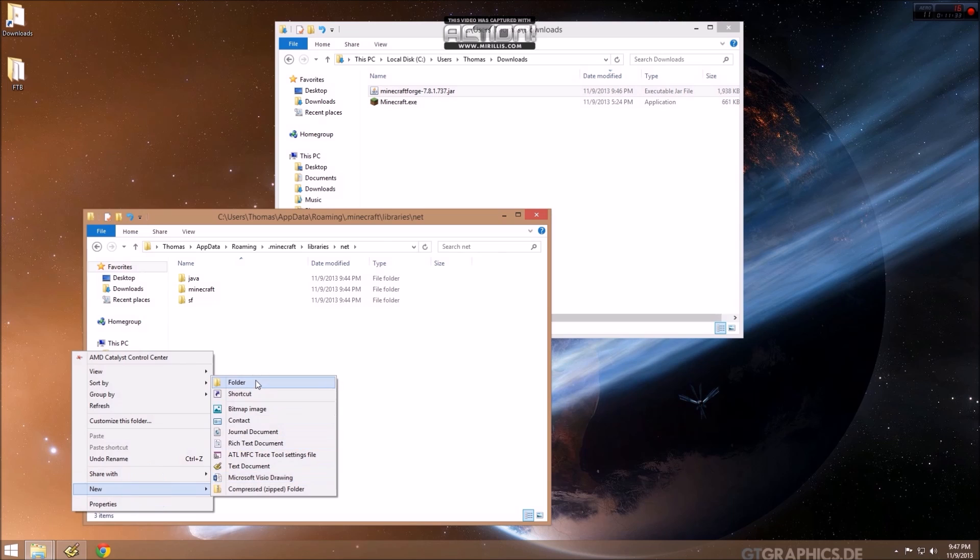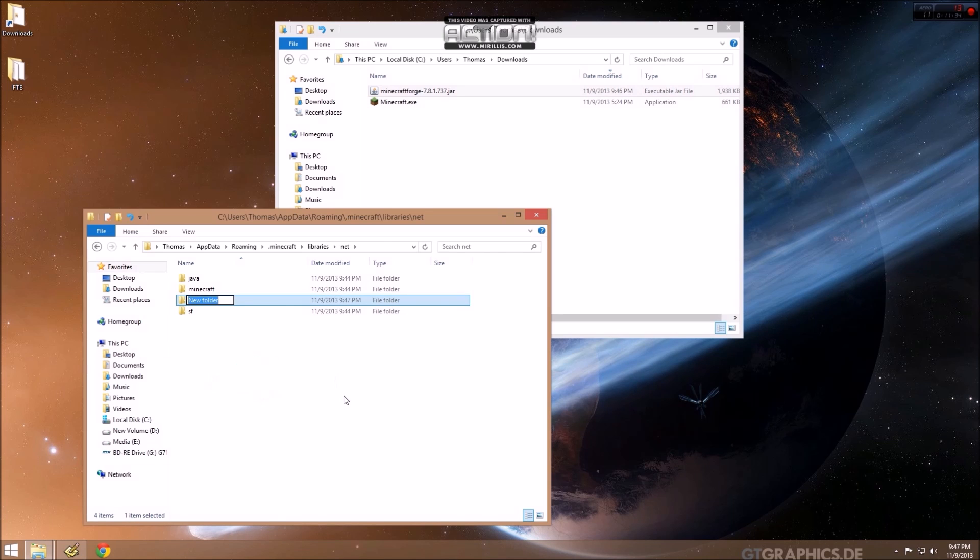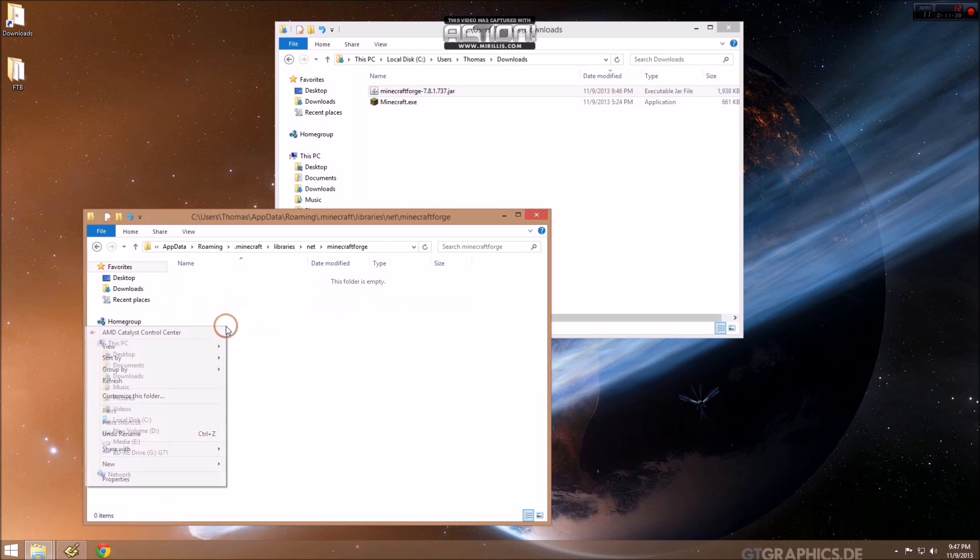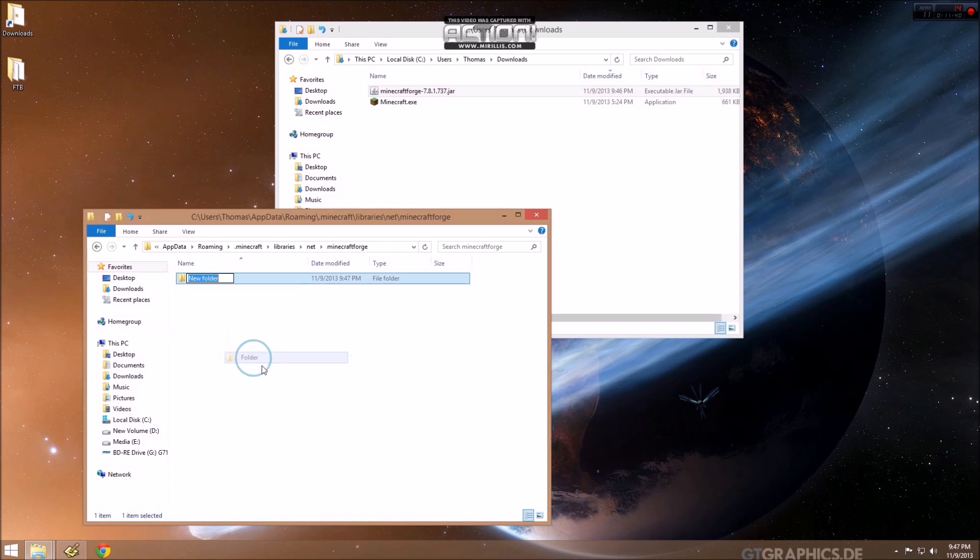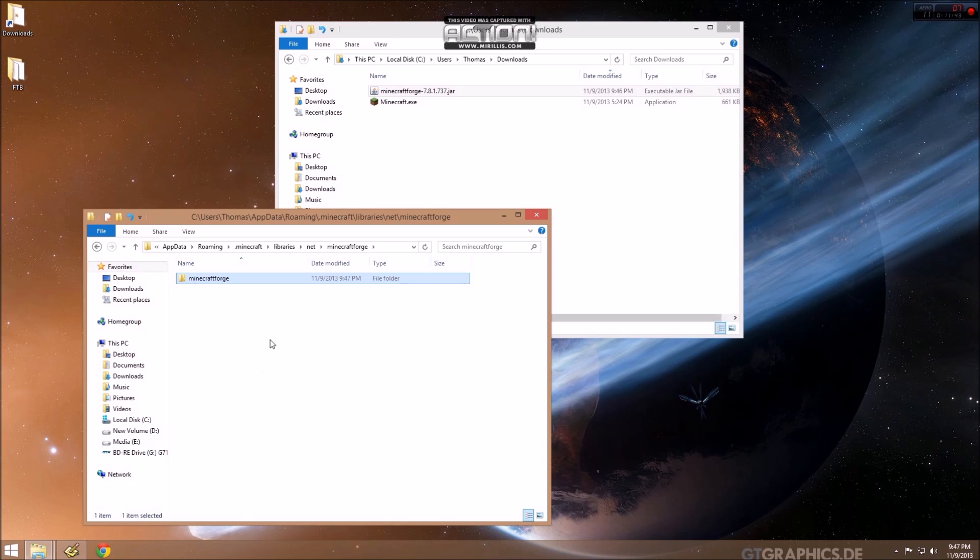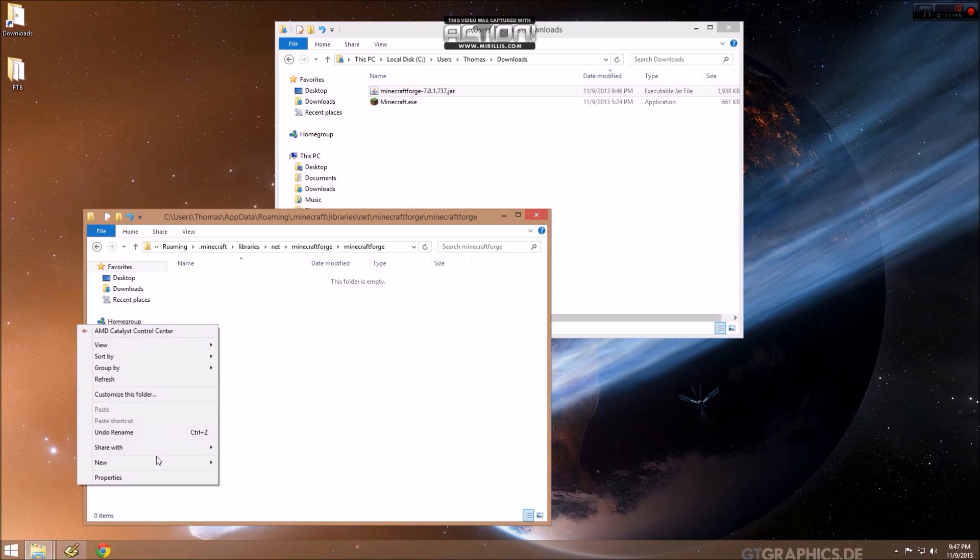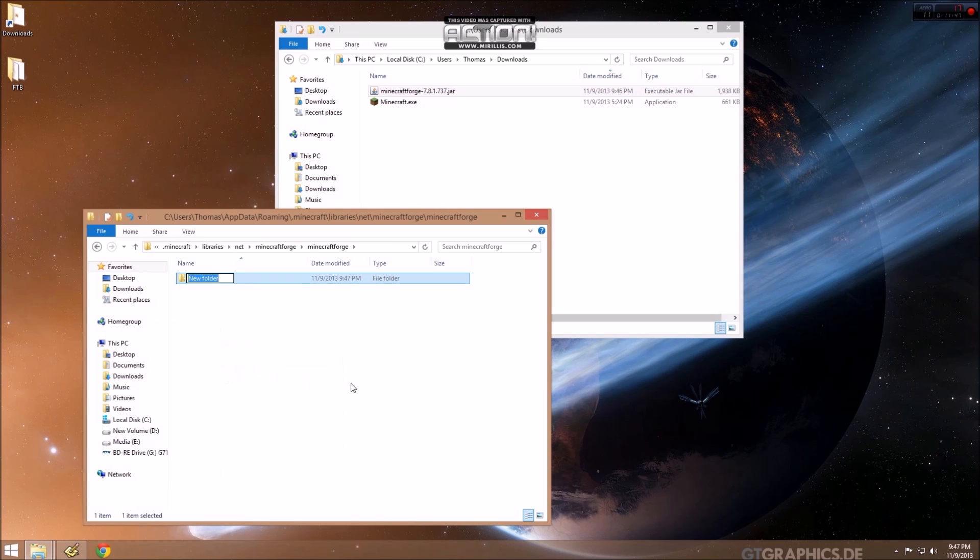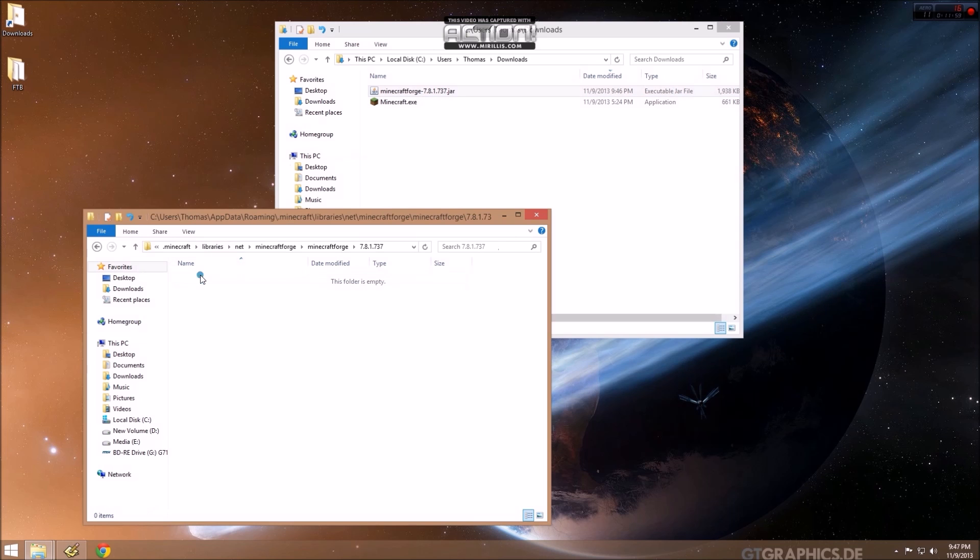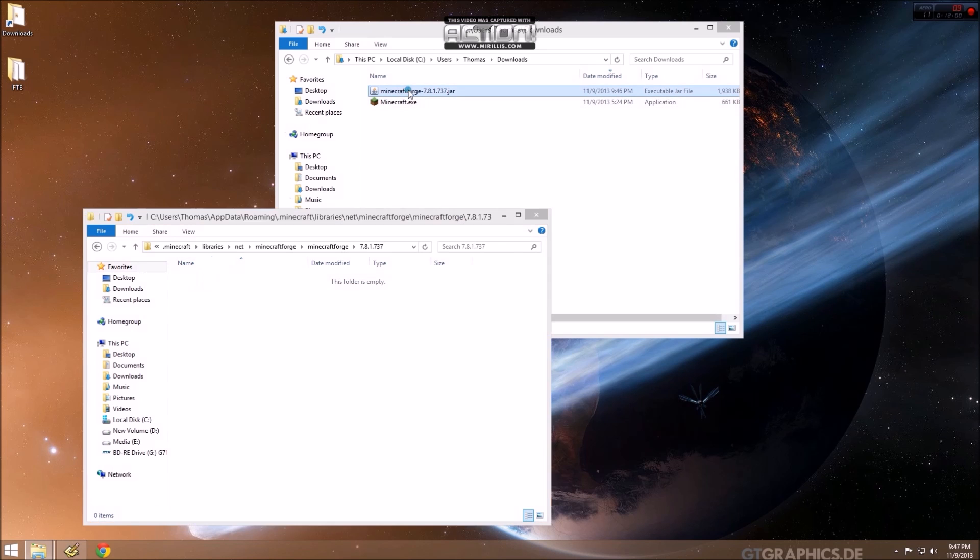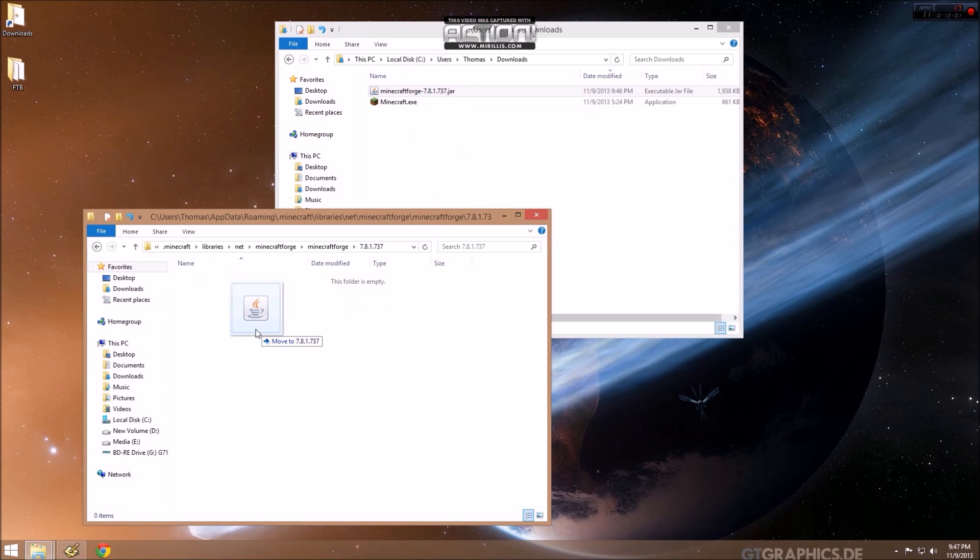The top one is MinecraftForge. And then in there, we want another one called the same thing, MinecraftForge. And then in there, we want to create one called 7.8.1.737, same as the version number on the file. And then we want to move this file in there.